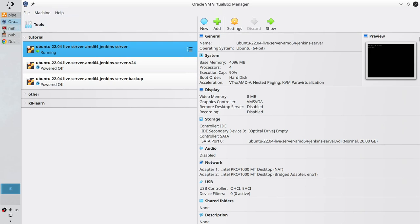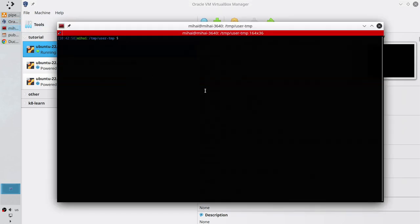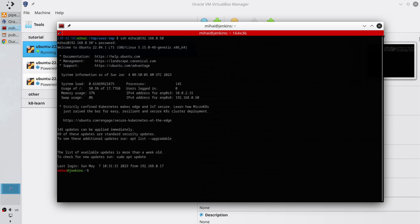Open the terminal and login to your server. For that I write SSH, the username on the server, and the IP address of the server. Write the password and I am logged in.